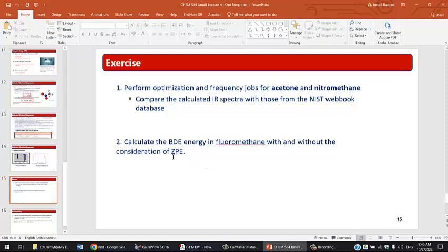The next part of the tutorial requires calculating the bond dissociation energies in fluoromethane, this time with the zero-point energy in consideration.